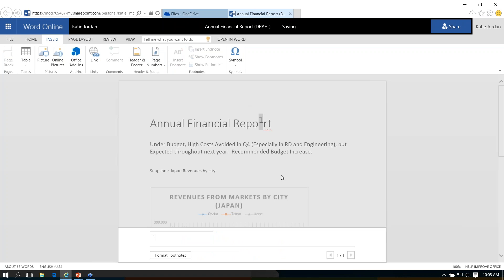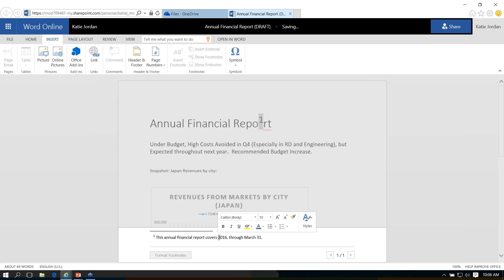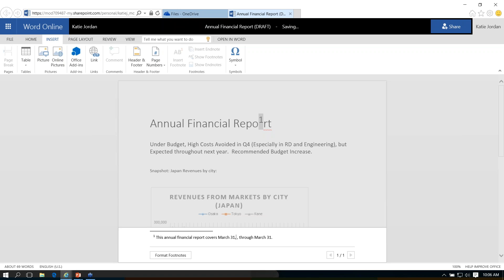If I go over to our Insert menu, you're going to see we have a small section for footnotes. Right now footnotes and endnotes are dimmed because there are none in this document. But if I wanted to add a quick footnote, I can go ahead and say Insert a Footnote, and it's going to insert it. You can see I also have the option, even within the online app, to format those footnotes.